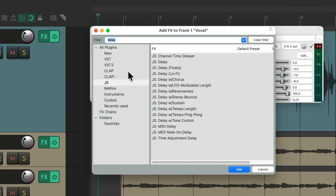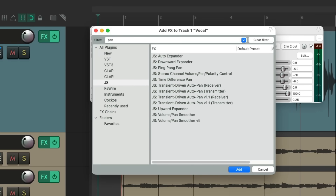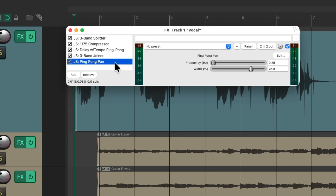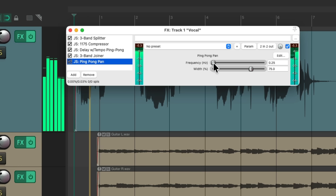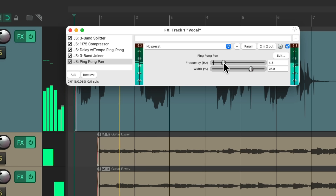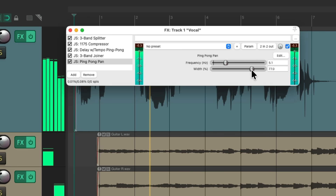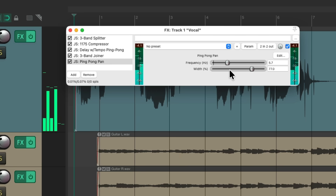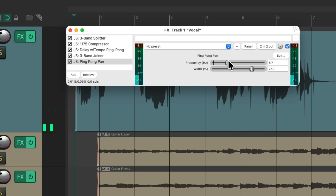Double click and type in pan. Another one of my favorites is the ping-pong pan. Put it at the end — now it's going to pan left and right, everything on the track. The frequency adjusts the speed and the width decides how wide it'll be.